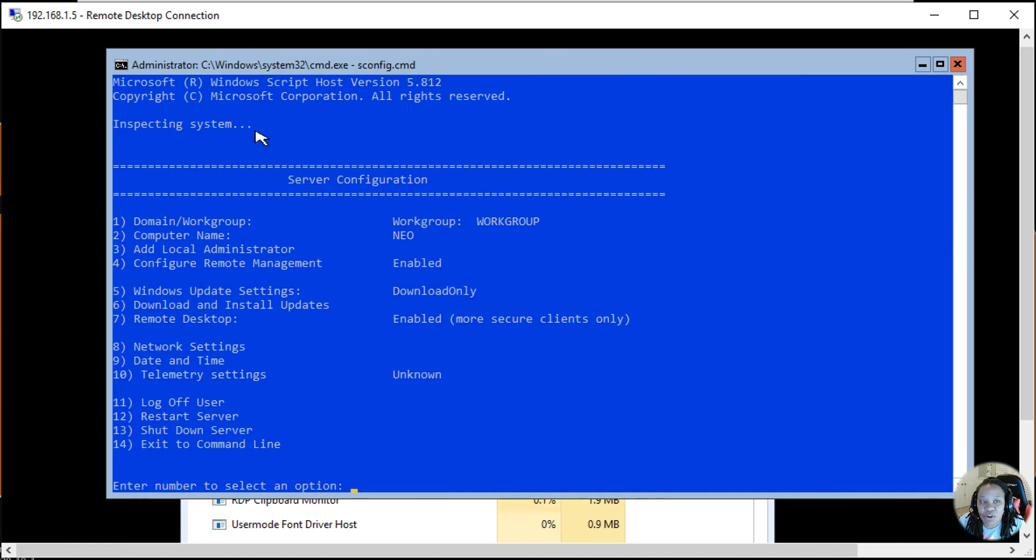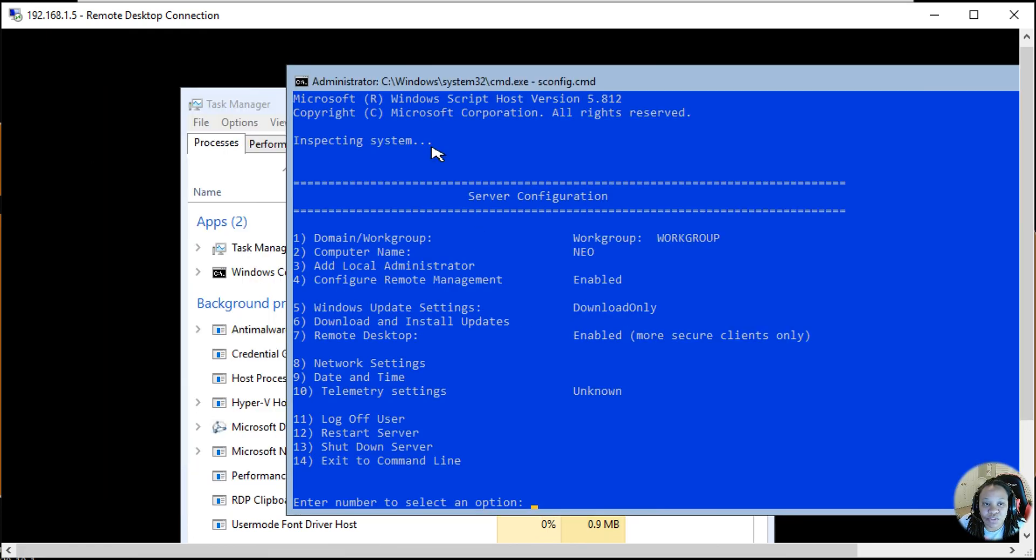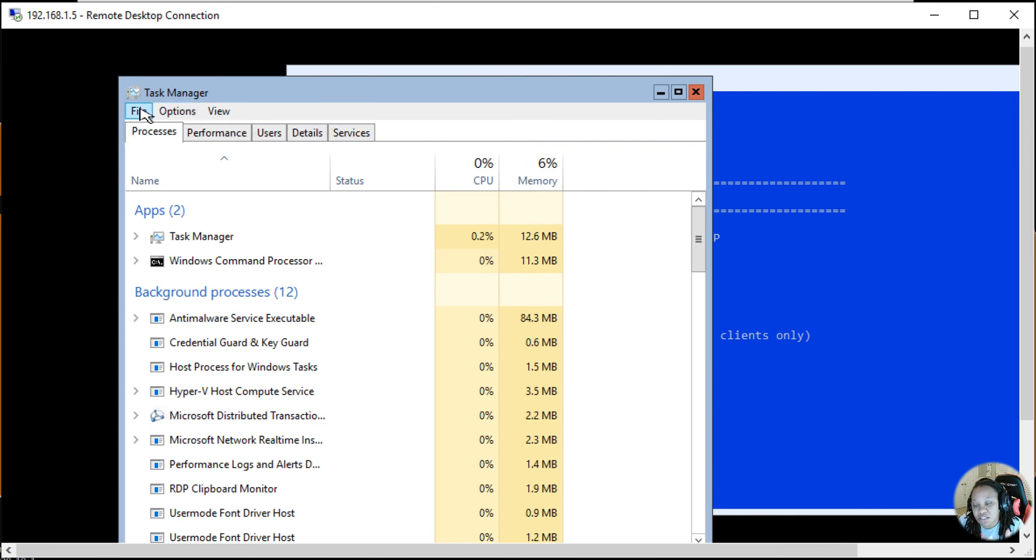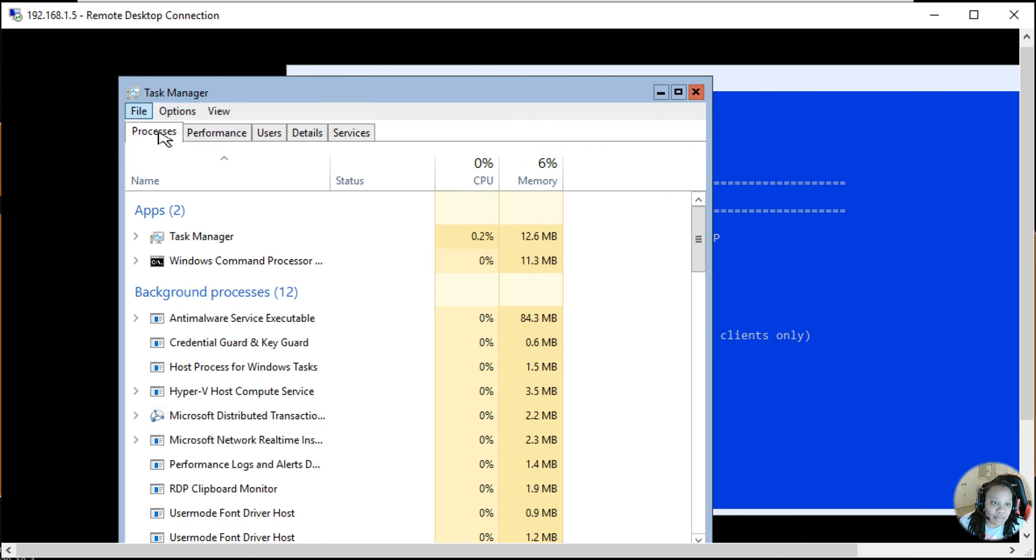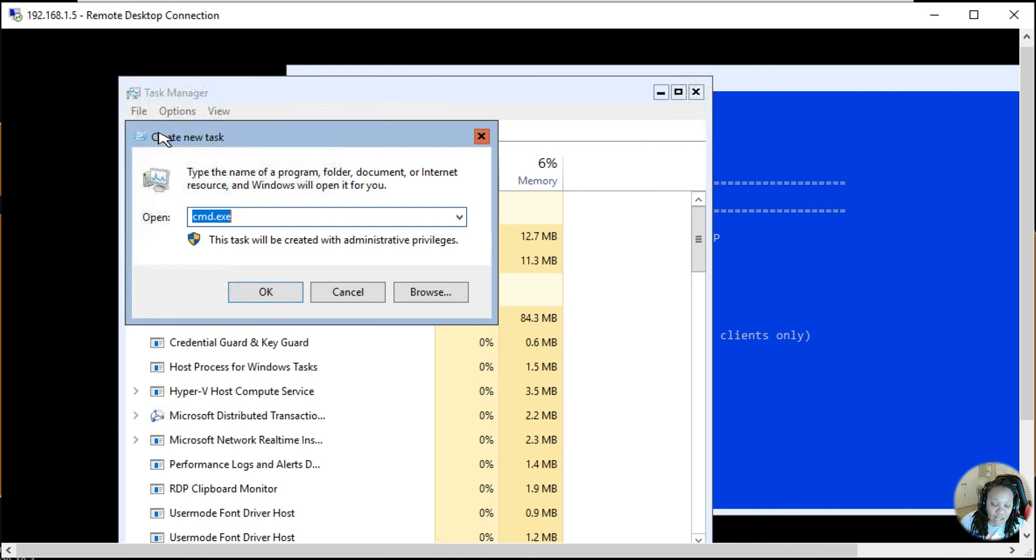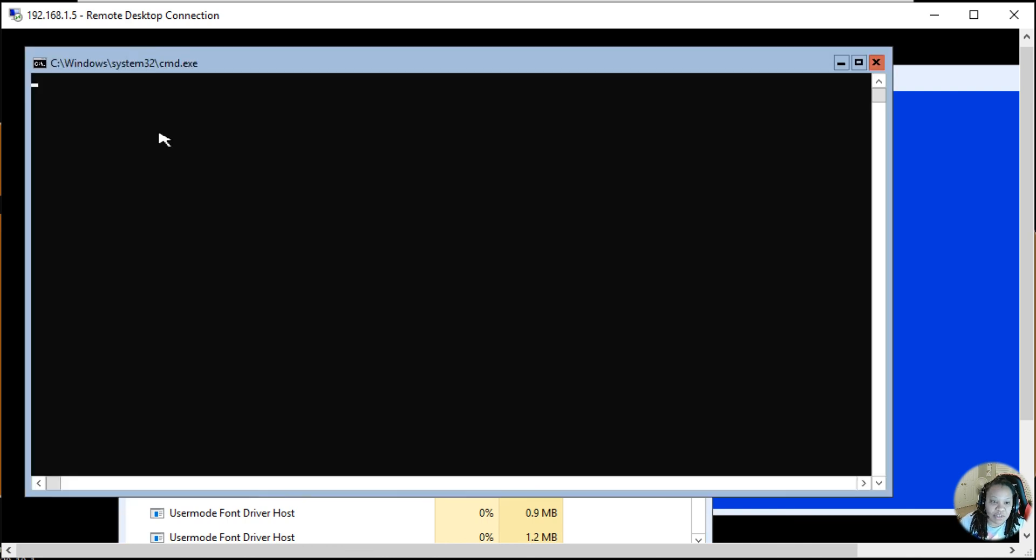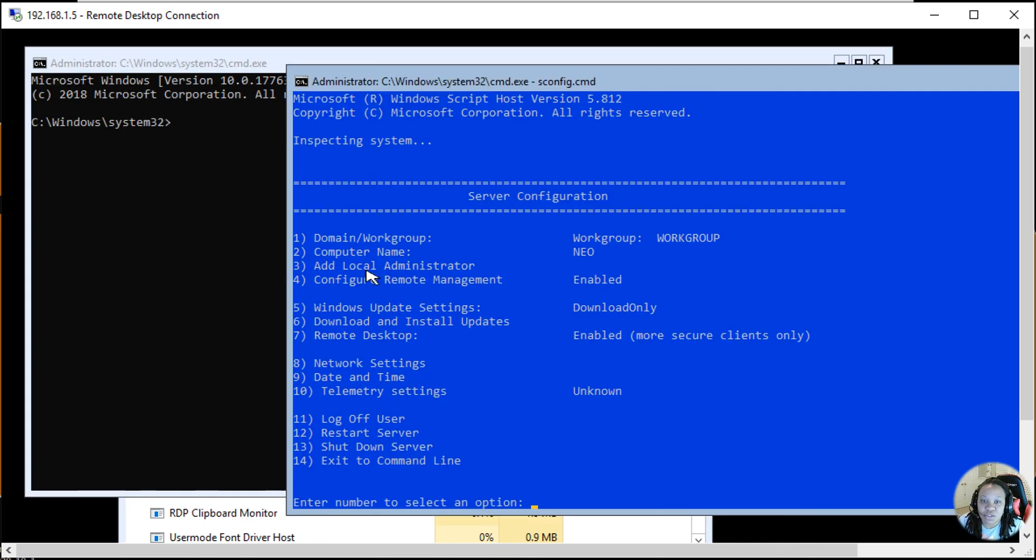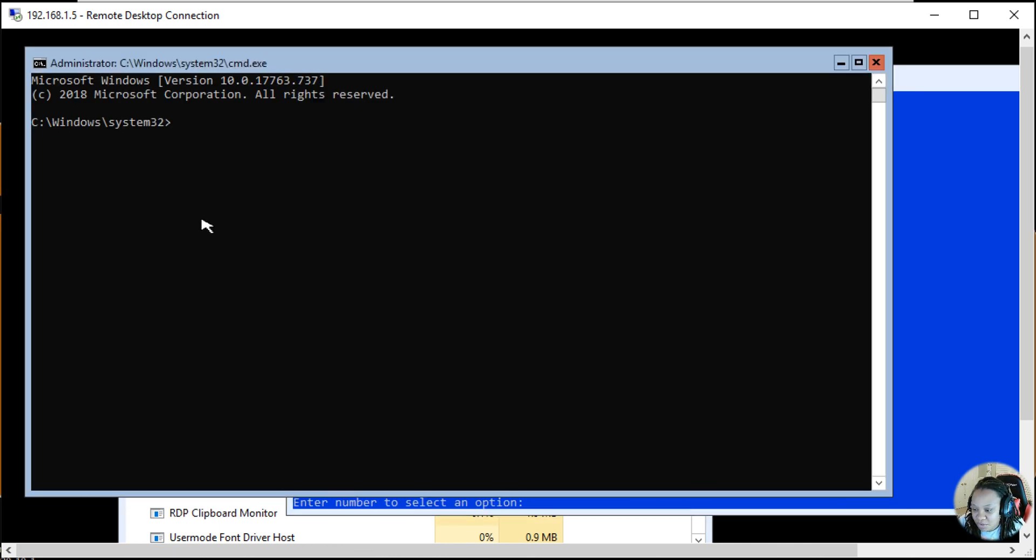But if you're trying to get your command back open and you still see that it disappeared, you can go back here to the Task Manager window and then from there click Run New Task, do cmd.exe, and you can have both of the windows back open.